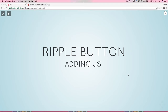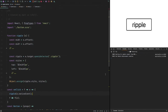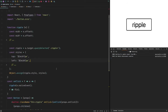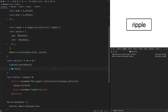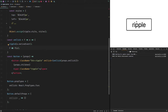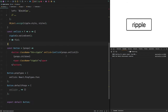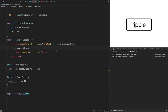I'm going to show you some quick JavaScript we can add onto our ripple button to get the full Material Design effect. If you watched the last video, we made a ripple button with just some CSS. The problem is it doesn't move around like it does in the real Material Design version, so we're going to fix that. It's very simple — I'm using React here.